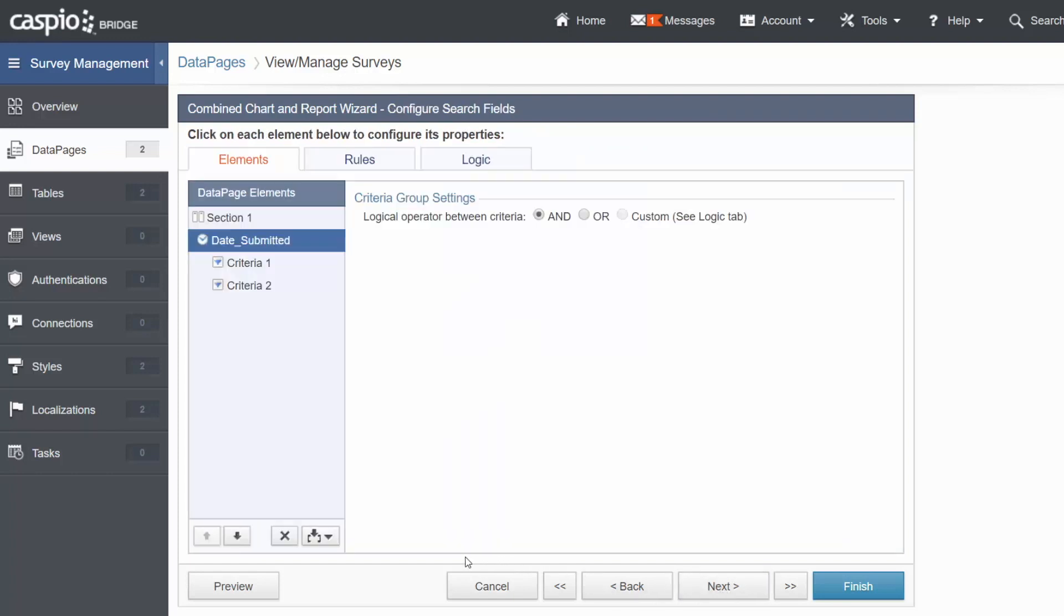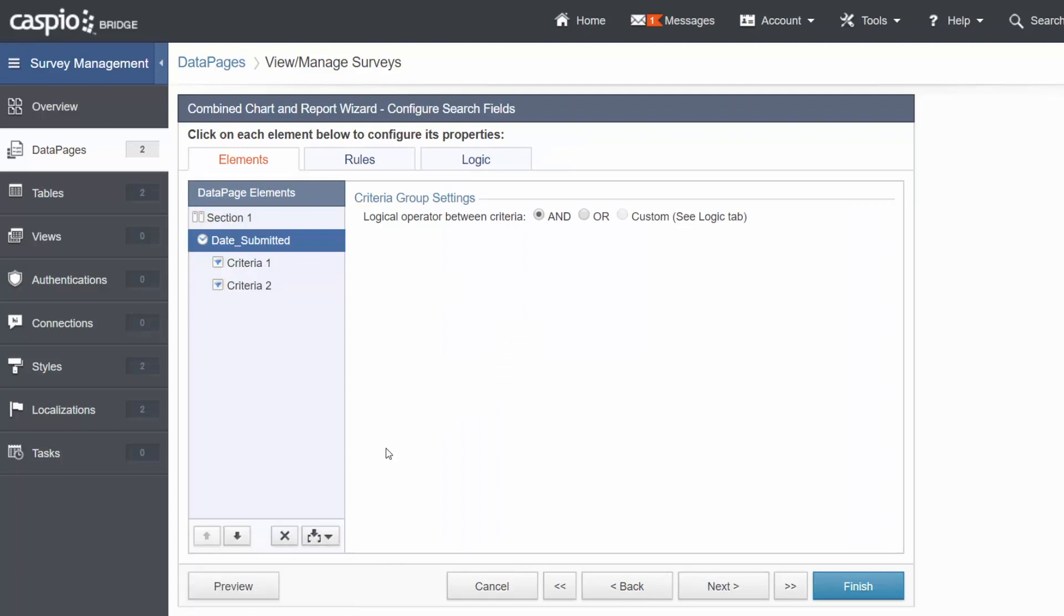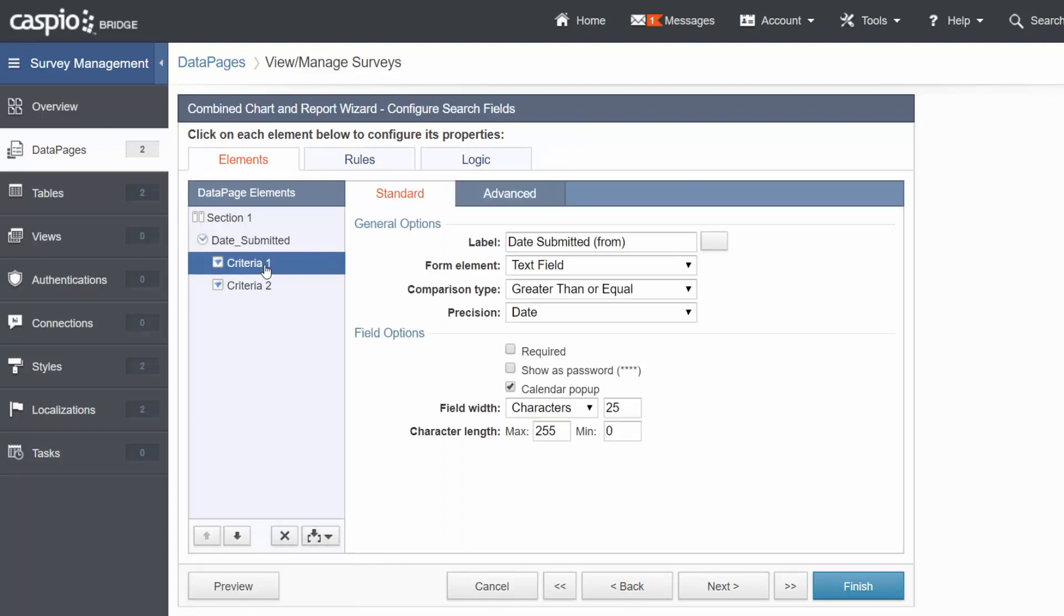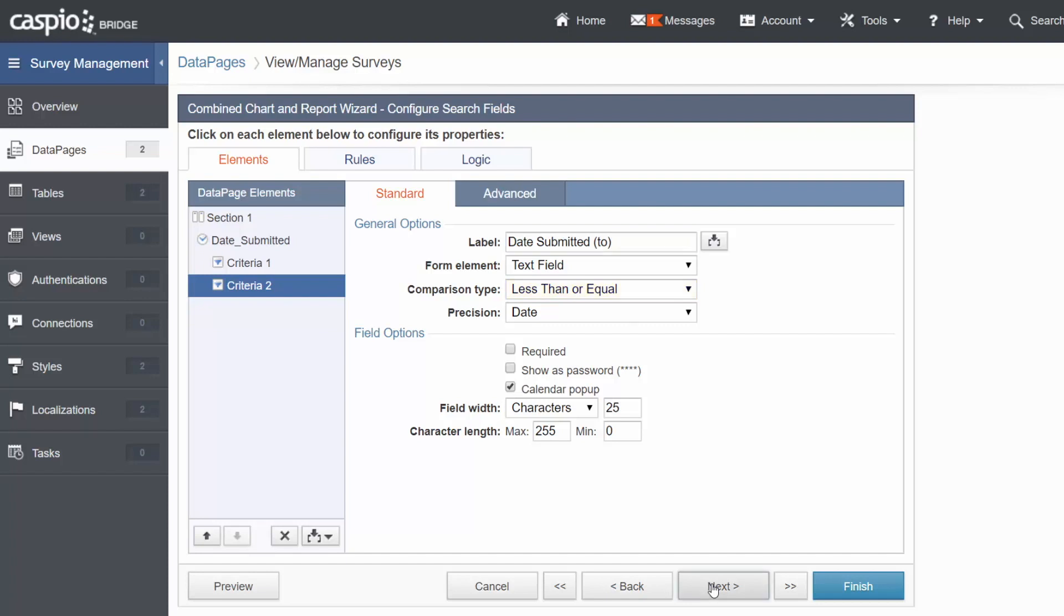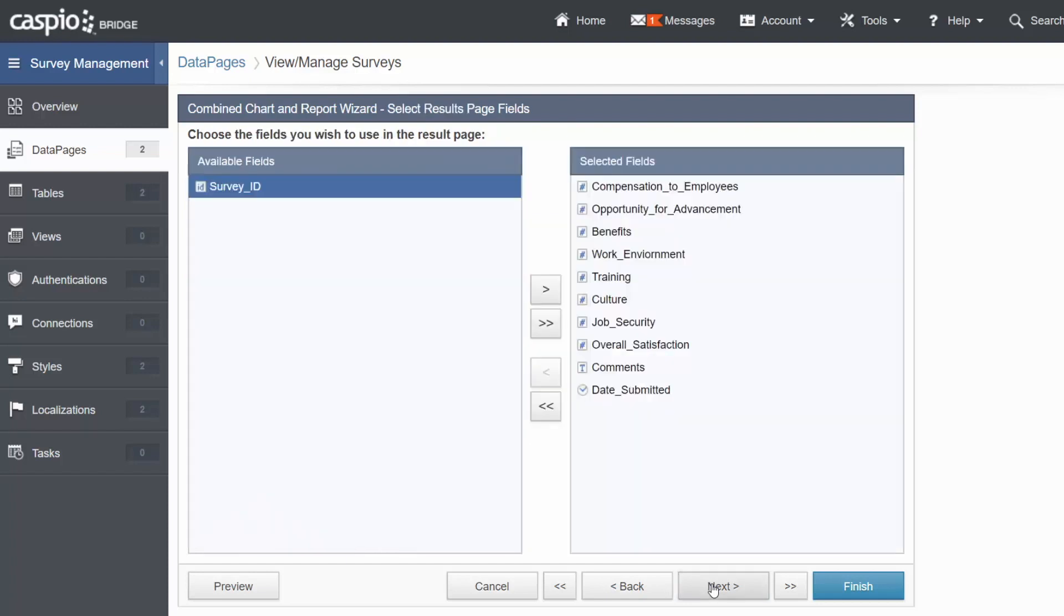Next, let's create the date range by inserting a new criteria element. Set the operator to And, and then change the first criteria to greater than or equal to, and the second criteria to less than or equal to. Let's move on.